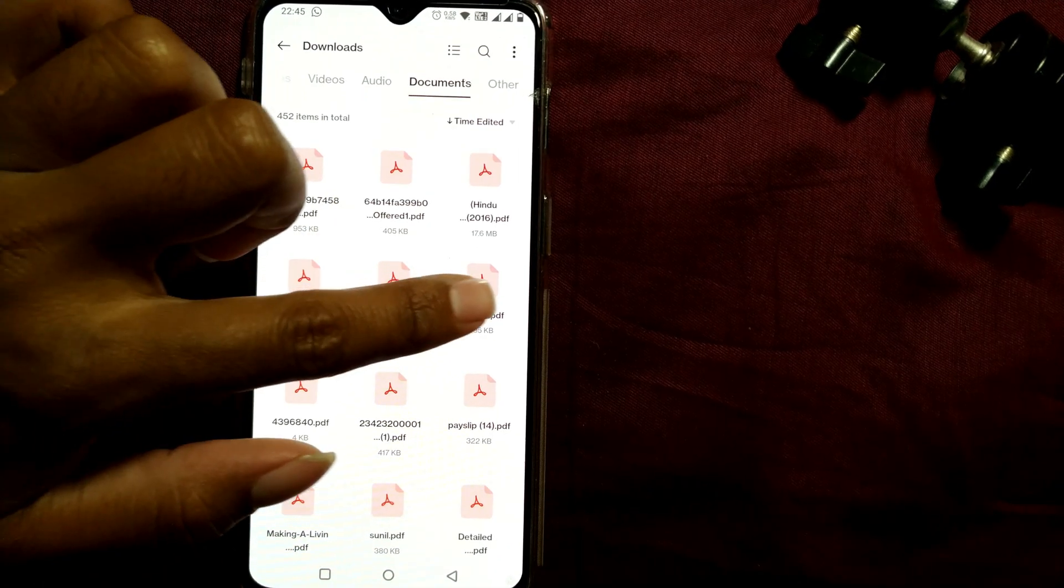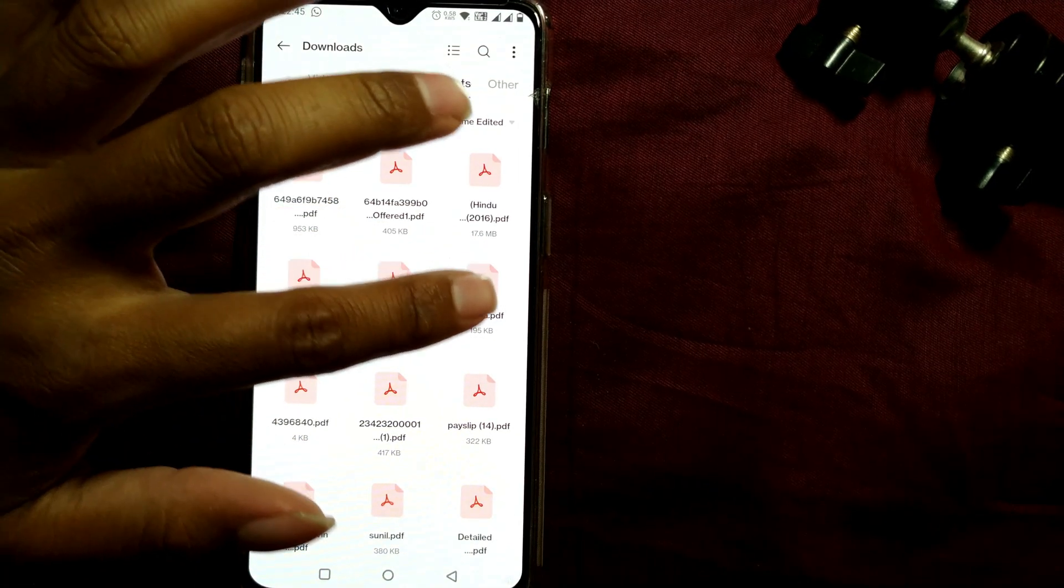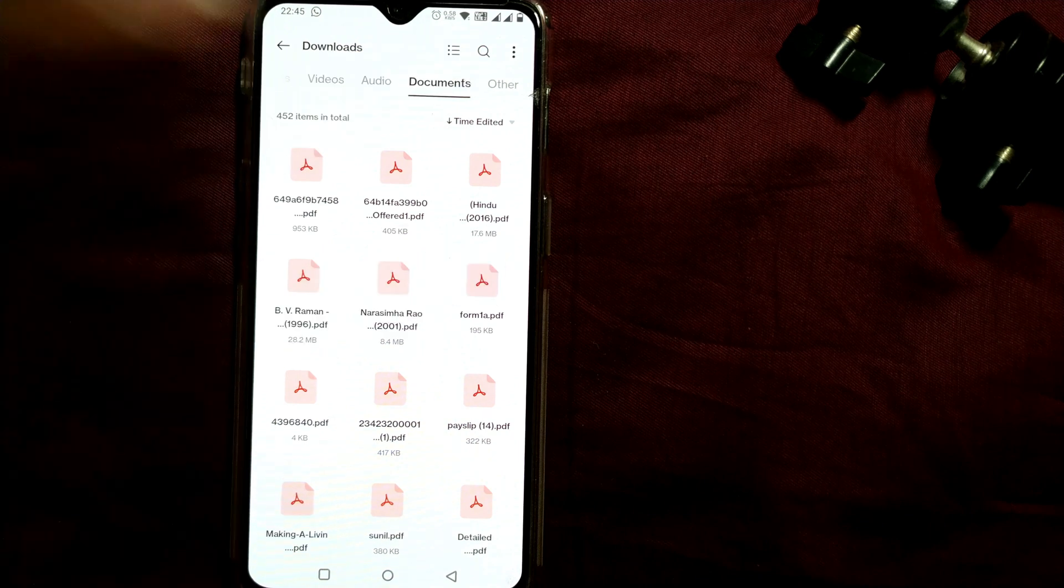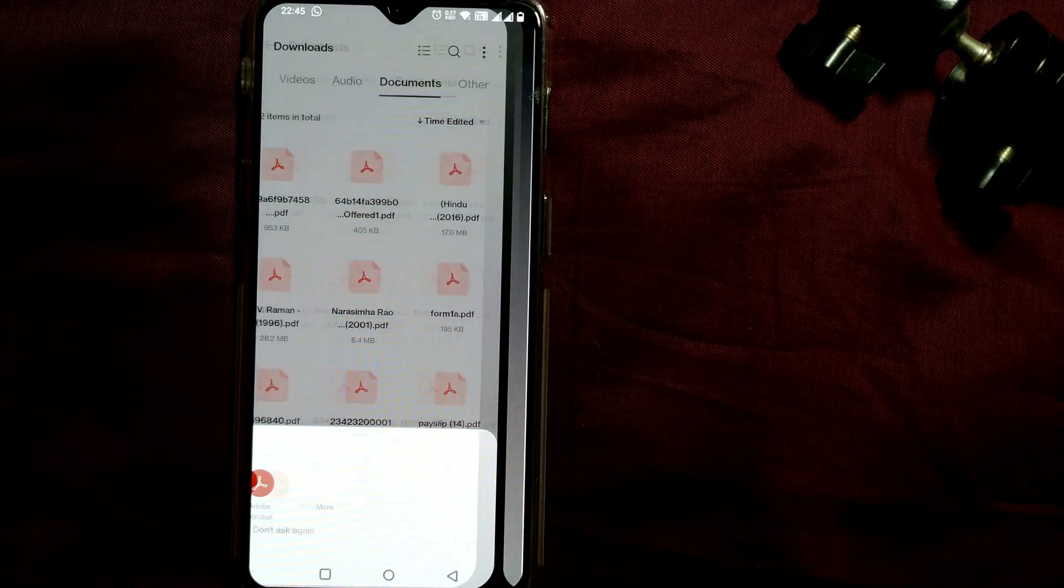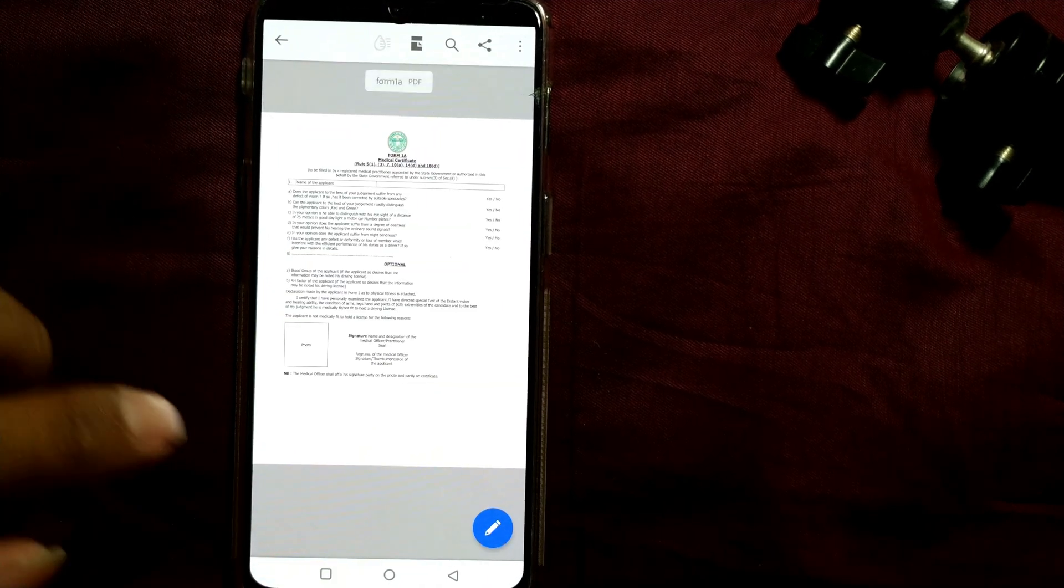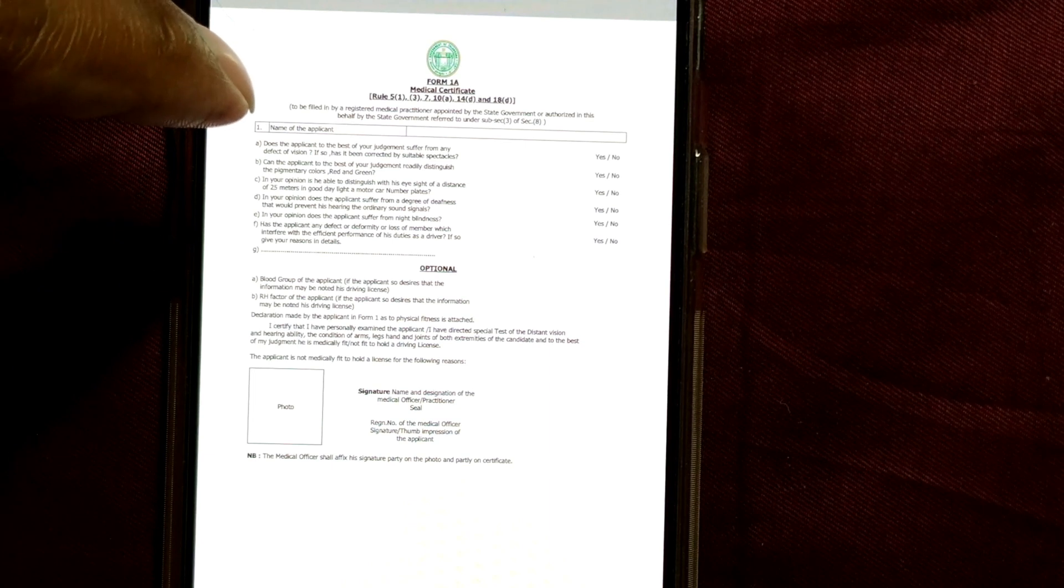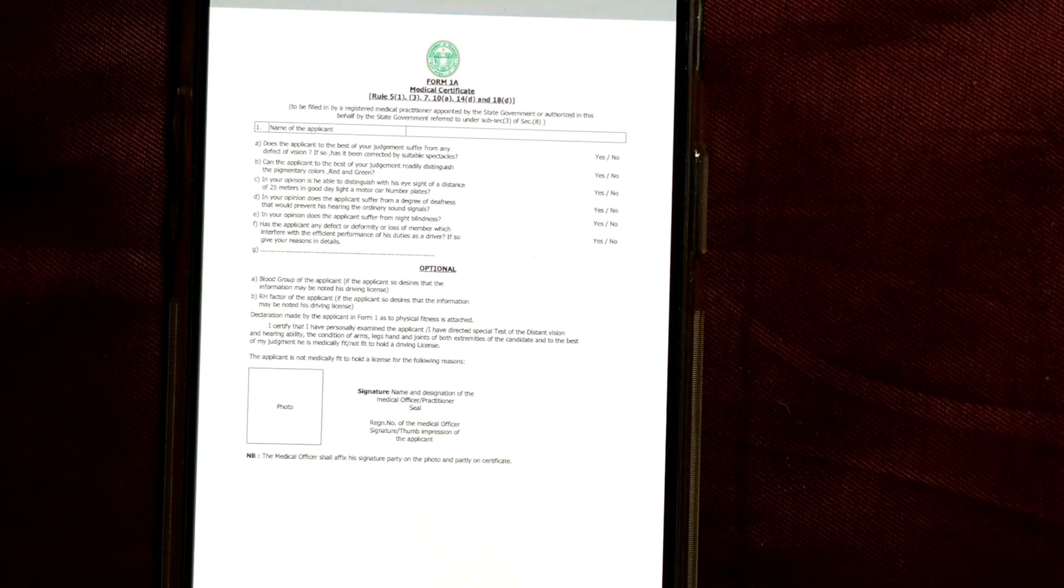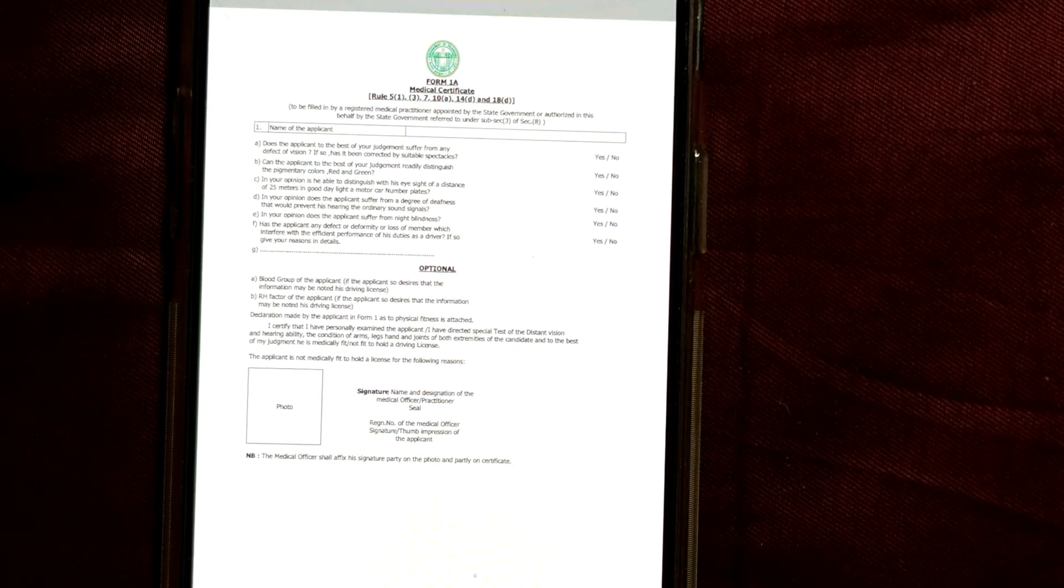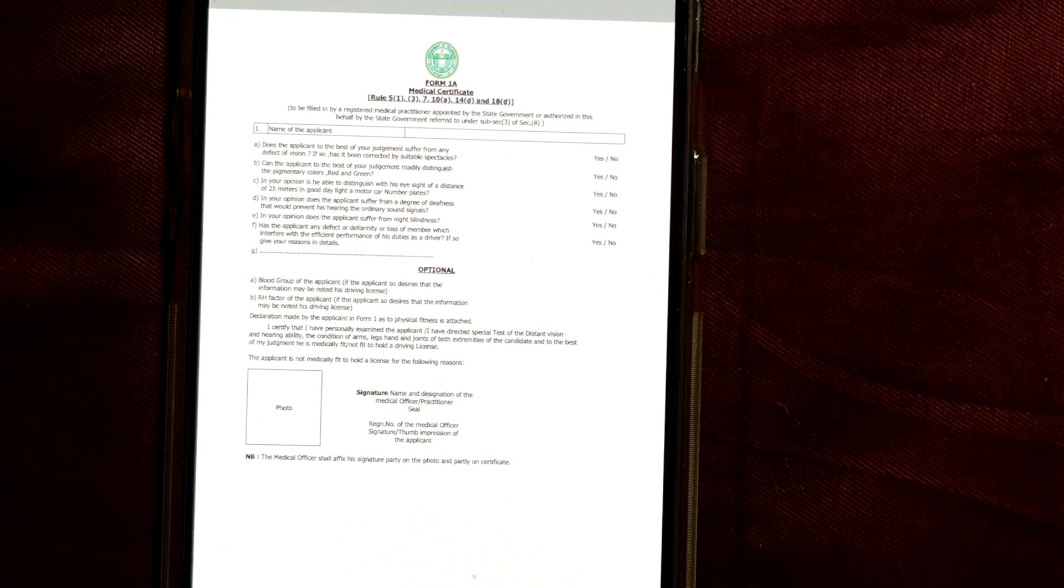For example, I want to open this file that is Form 1A. Let me press here and go to that file. This is the file from where I want to copy text and paste it in another note-taking app.